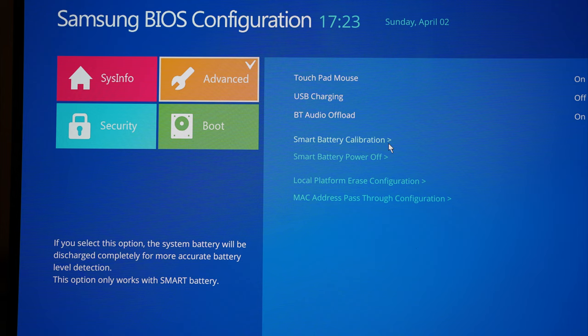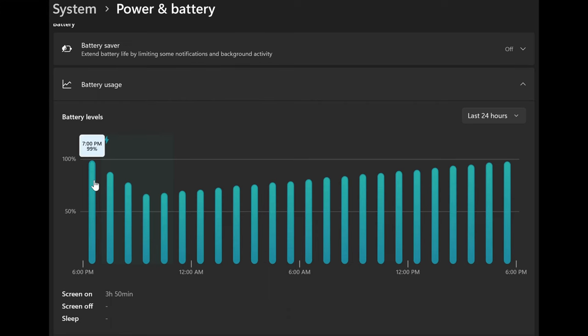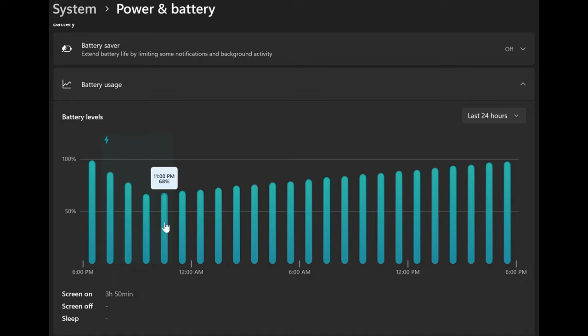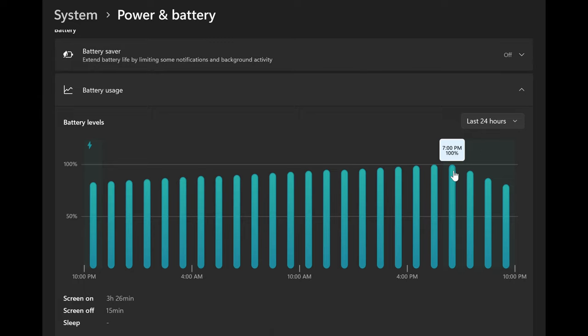After performing the calibration, the battery drain was a lot less severe. With an external SSD plugged in, which contains my Steam library, the battery drainage was about 10% per hour. The drainage was less severe at about 5% per hour when the game was running off the internal SSD.